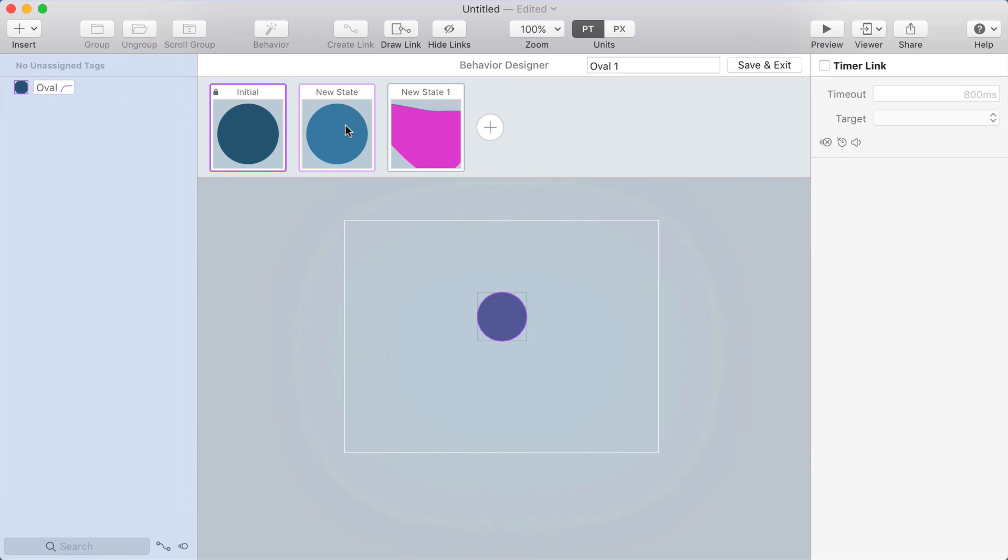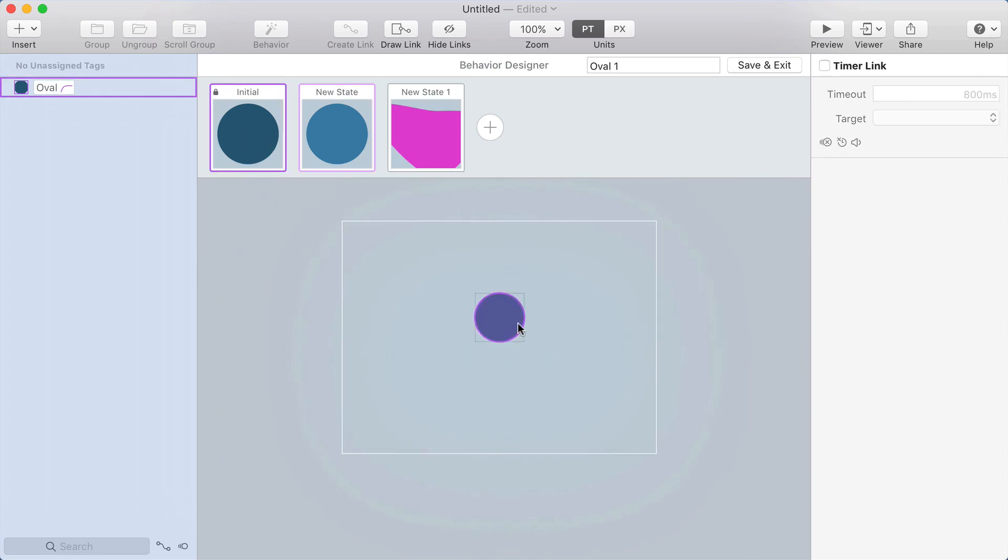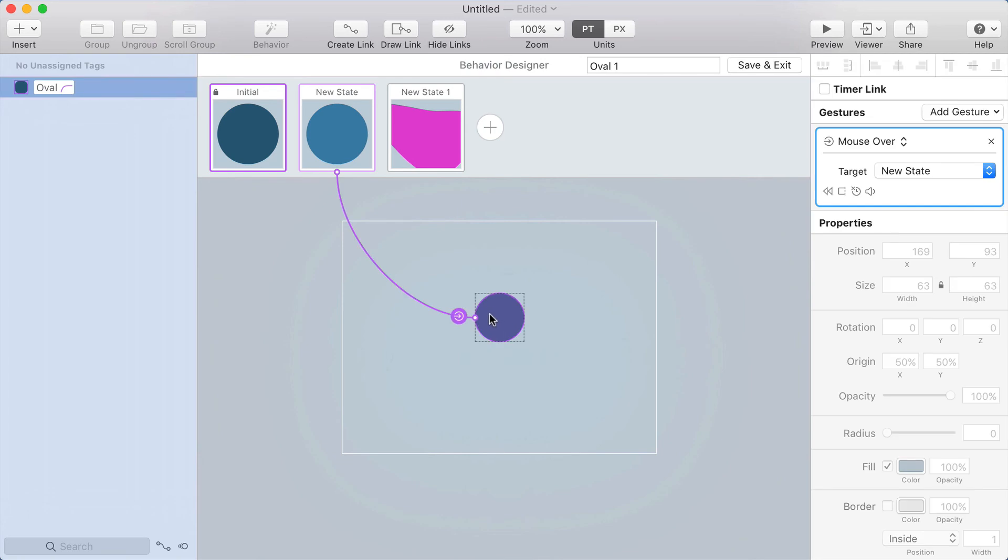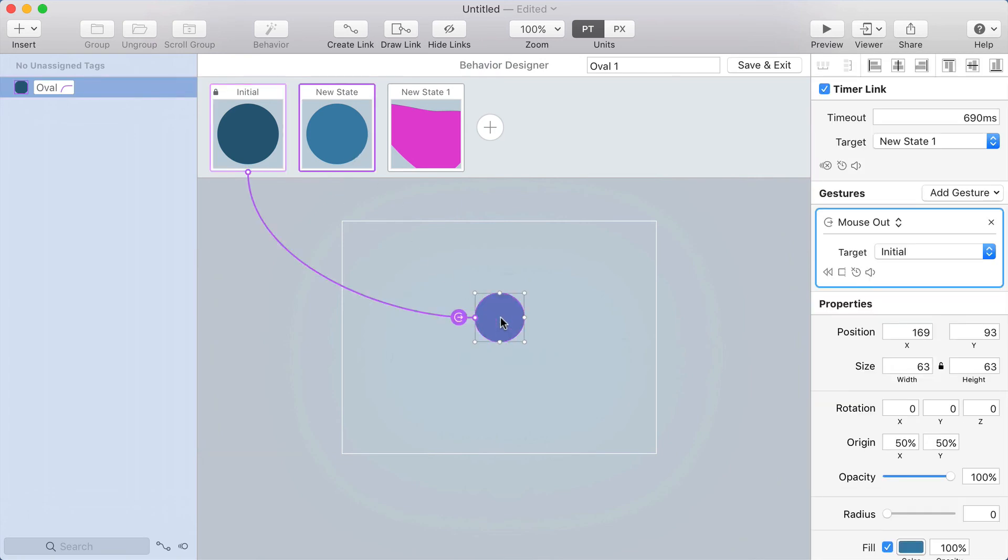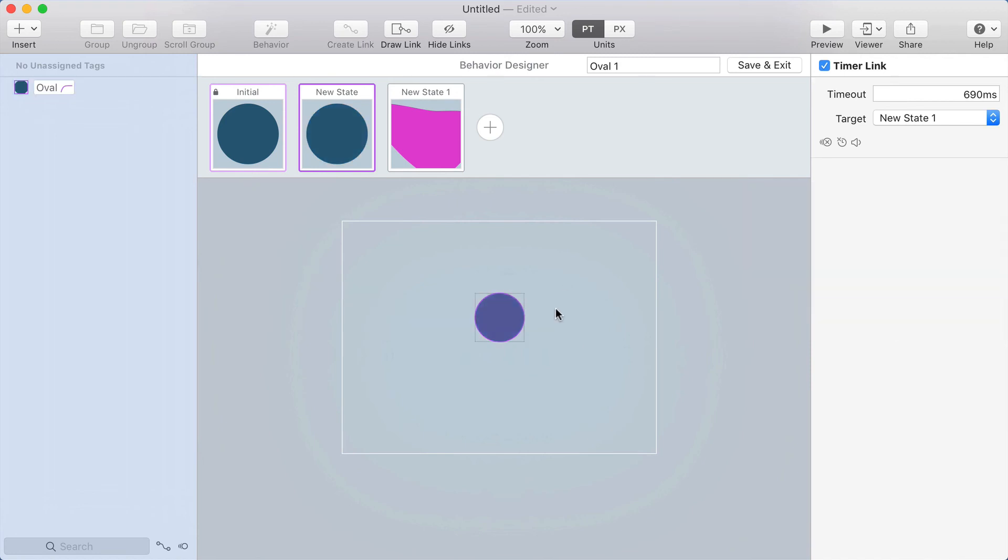And now let's make this be the exact same color to really sell the effect. I can select the layer in the initial state and do command option C, that's copy style. And then select it in the new state and do command option V to paste in the style.